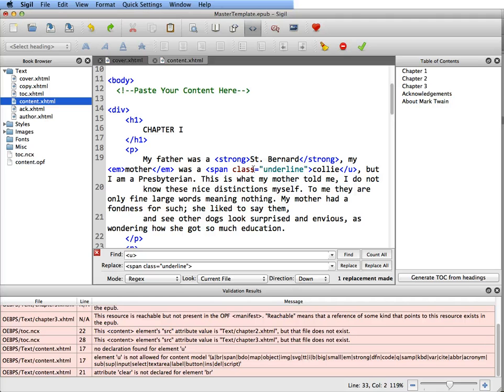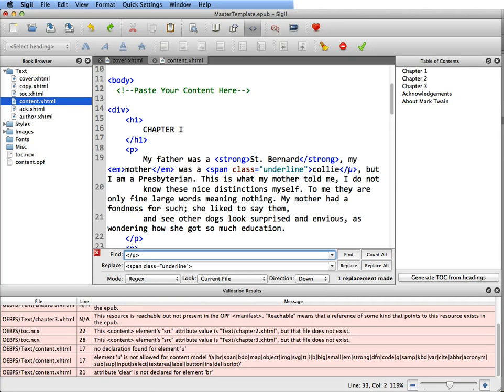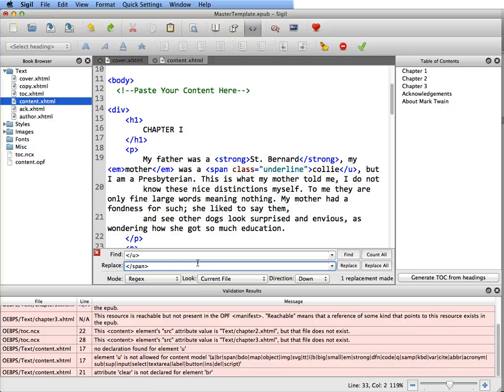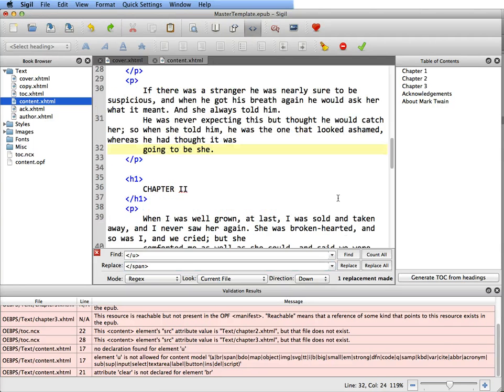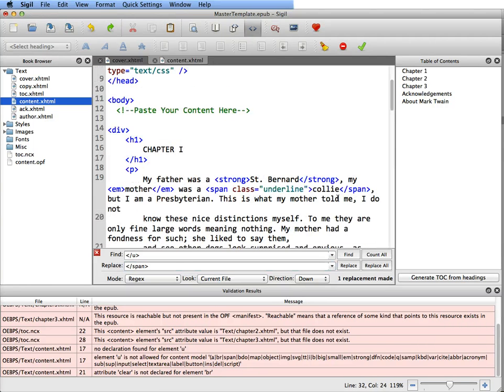You can see that it did it here, but now I need a closing span. So you take the closing underline tag and you want to close it with the correct closing tag. And then you just go replace all. And you can see that it's correct now.